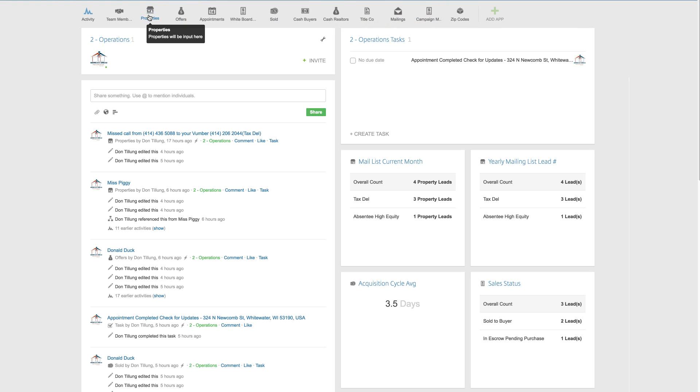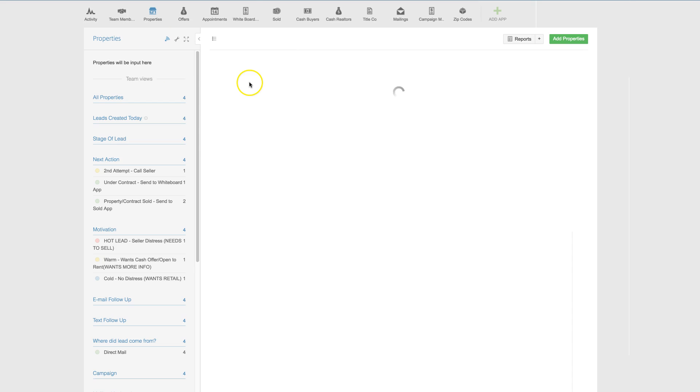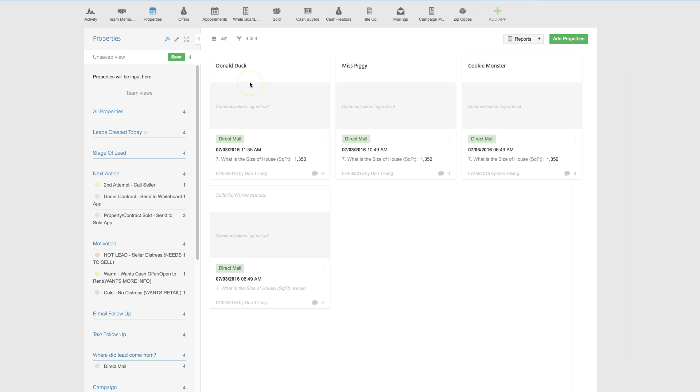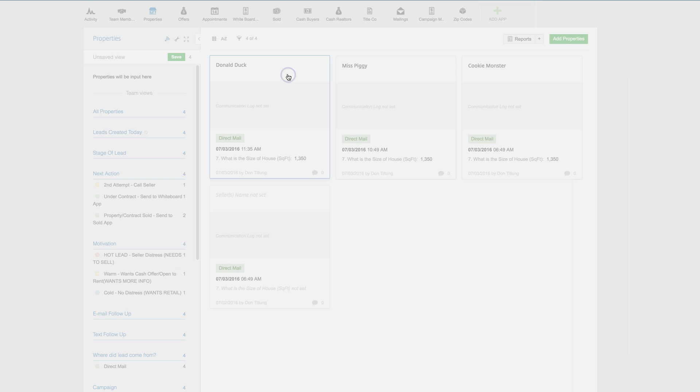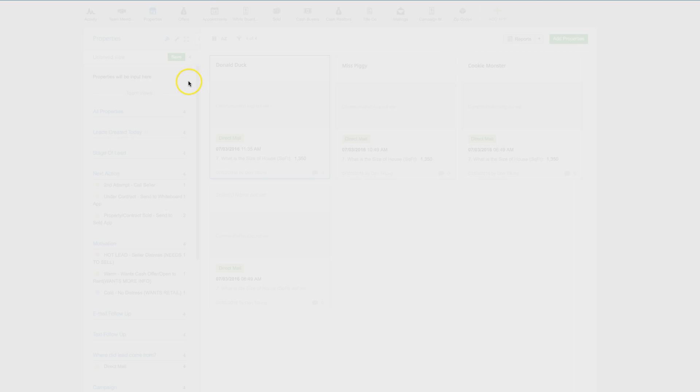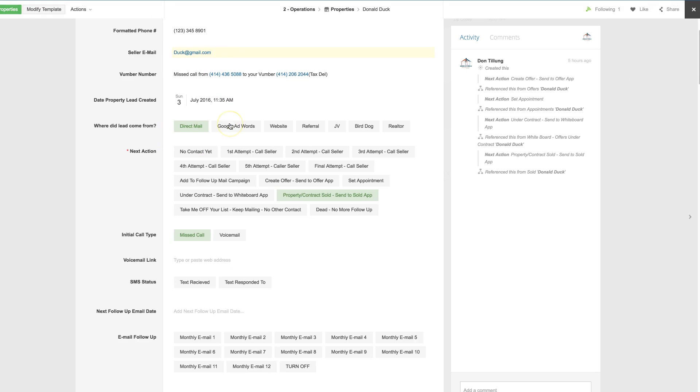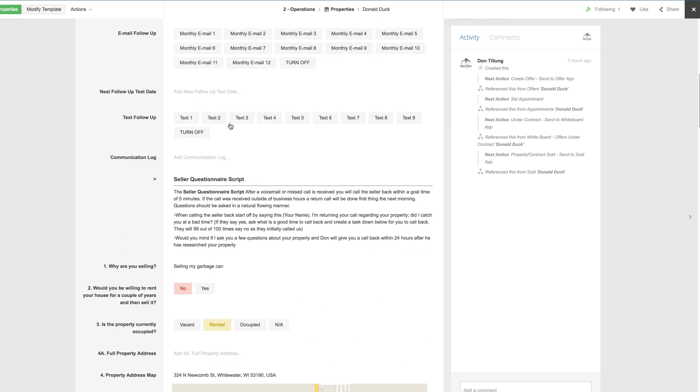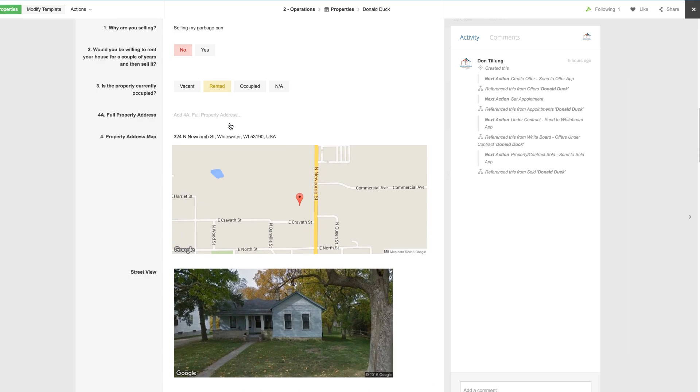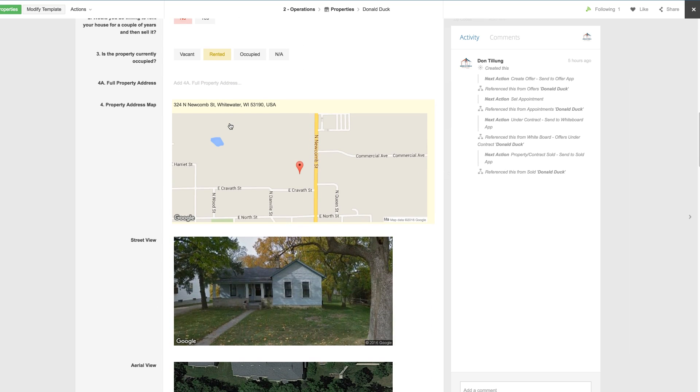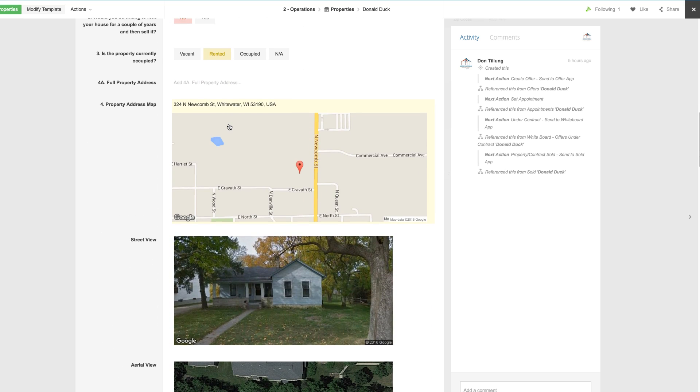So in the property lead, when the lead comes in, a phone call comes in, it'll get pushed into this area. Create a lead, you'll call them, you'll get the information, put it in here.